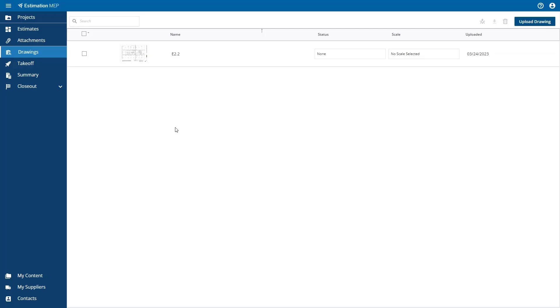After the drawings have been uploaded, you can select the drawing image to start takeoff, or you can select the takeoff option on the left side navigation to start the takeoff process. From this drawings list, you can also set the scale for a drawing, and then you can download or delete it later.